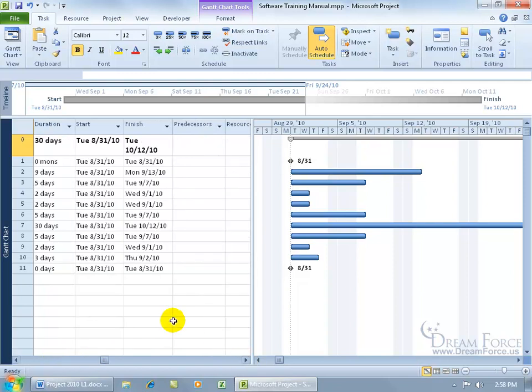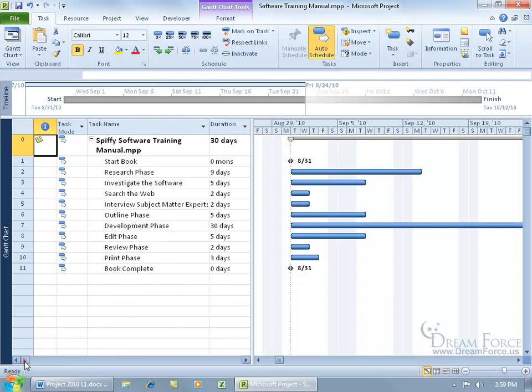The start and the finish as well, but that's automatically calculated based upon when you start and the duration of the task. In any case, let me go ahead and scroll back. So that's the entry table.